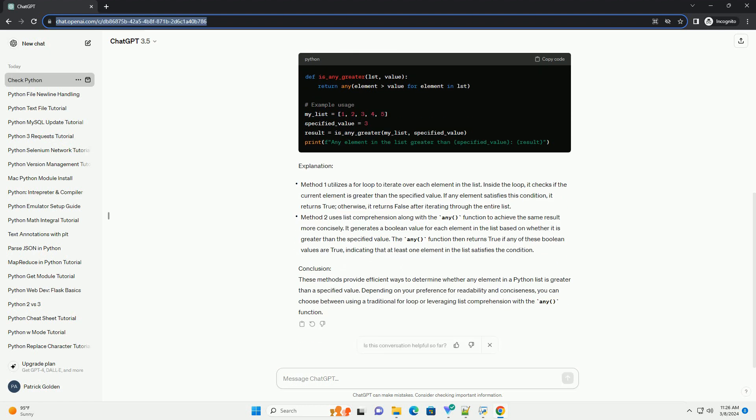Explanation. Conclusion: These methods provide efficient ways to determine whether any element in a Python list is greater than a specified value. Depending on your preference for readability and conciseness, you can choose between using a traditional for loop or leveraging list comprehension with the any function.